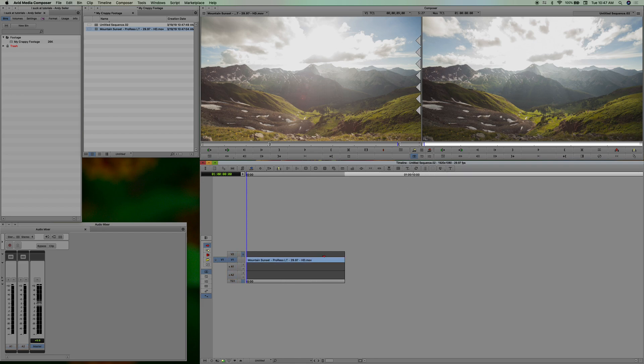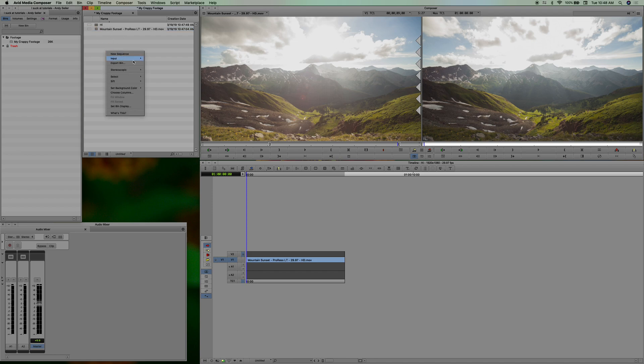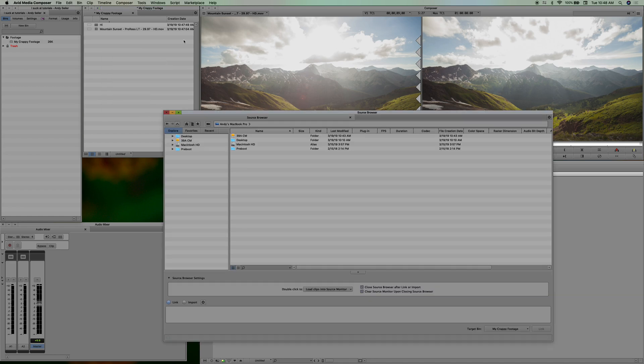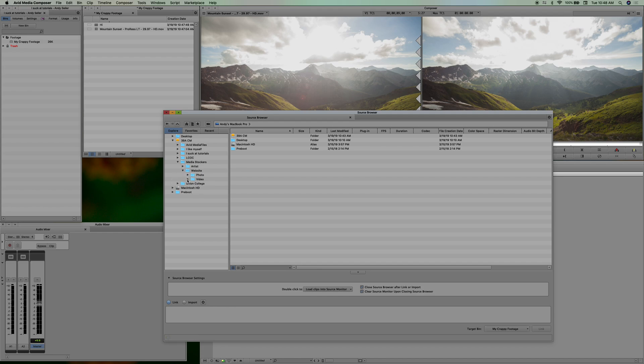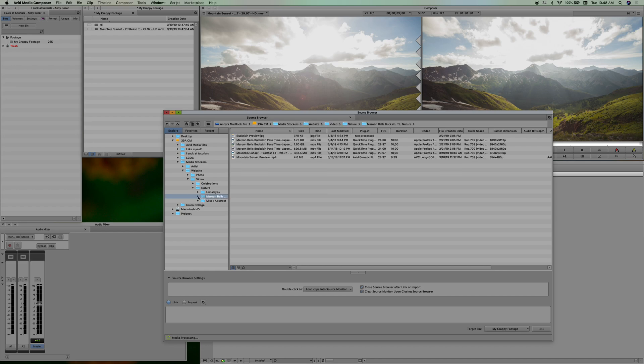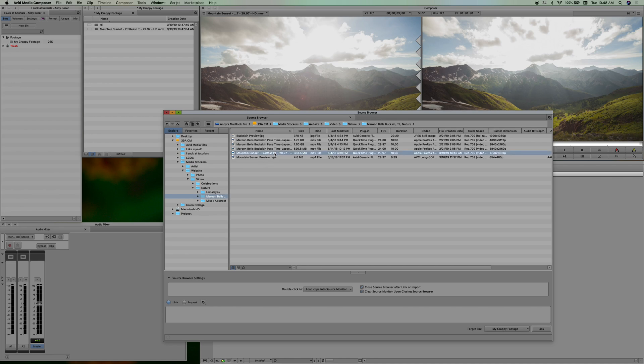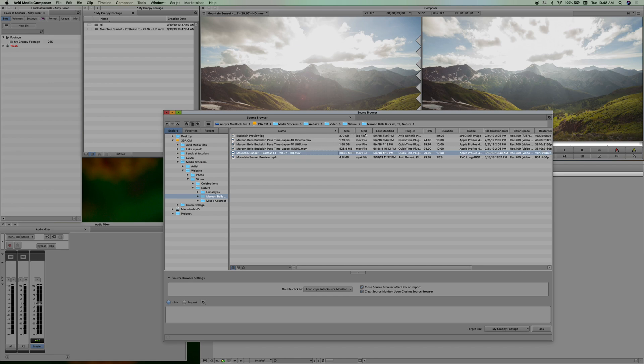Okay, but let me show you the difference between AMA and this. Let's go to source browser instead of import media and go find that same file, which you know I'm going to include that file here for you just so you can have it. Maroon Bells, I think it's that one right, is that right? Yeah, HD. And I'm going to say link.